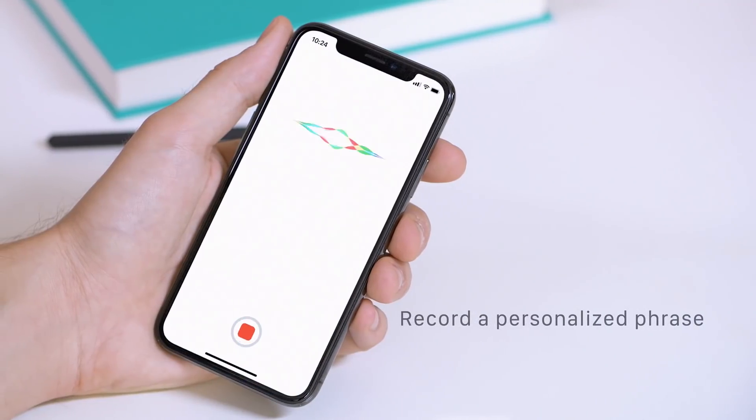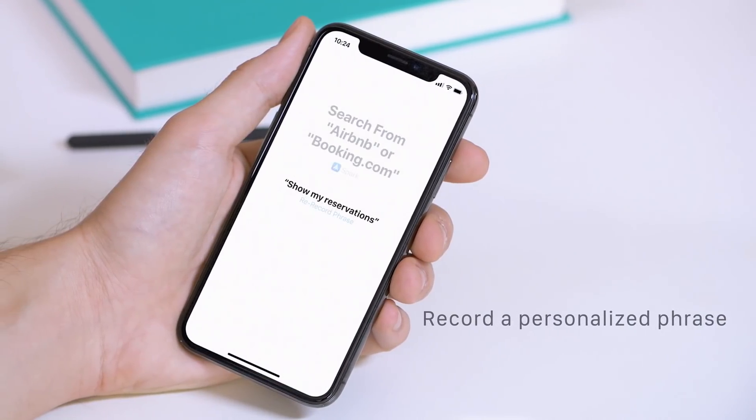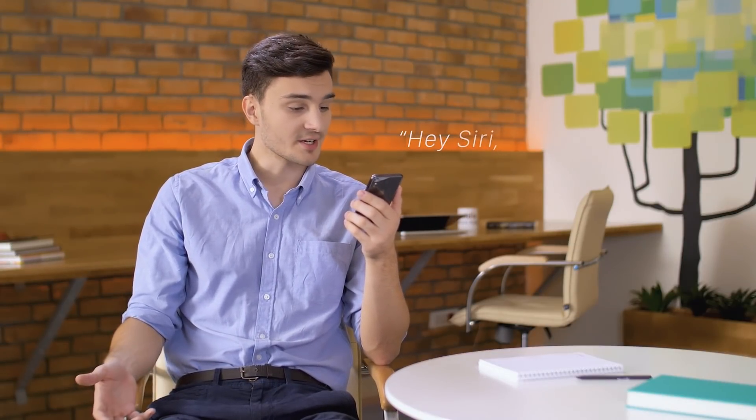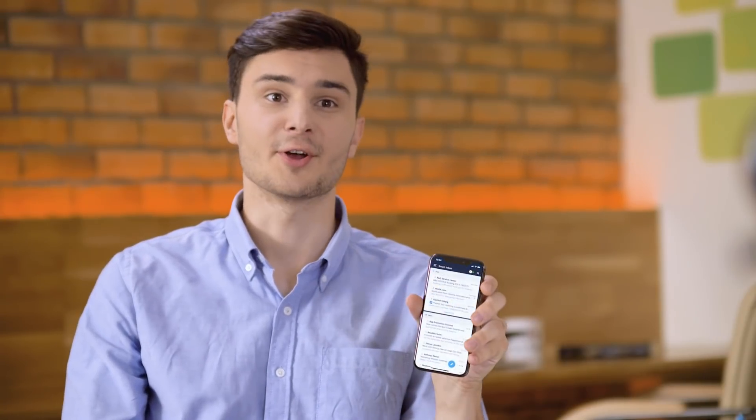Once you've done it, record a personalized phrase like "Show my reservations." And the next time you're on the road or traveling, you can just say, "Hey Siri, show my reservations." Here you go — all of the results you need.